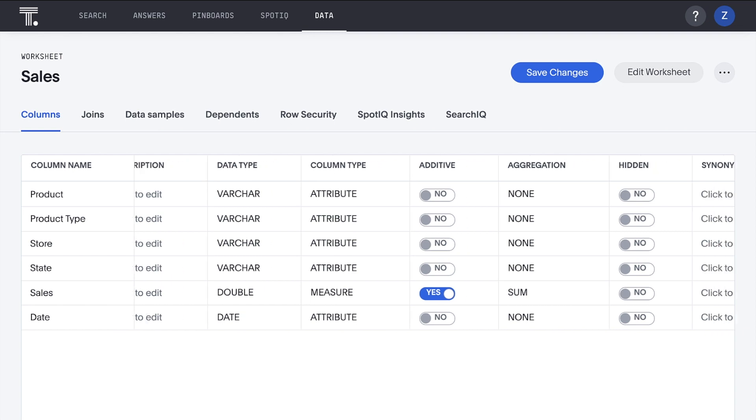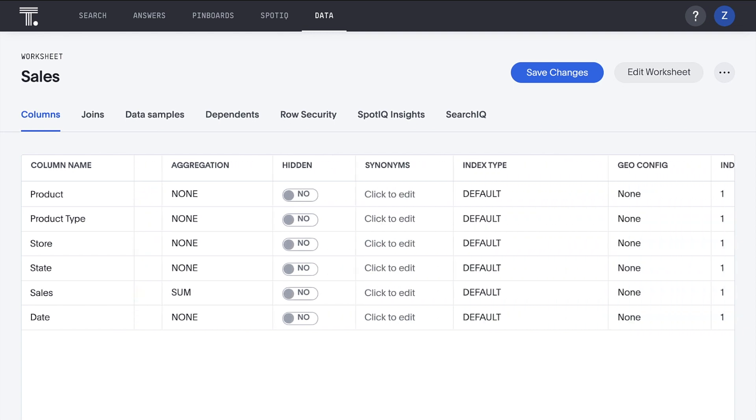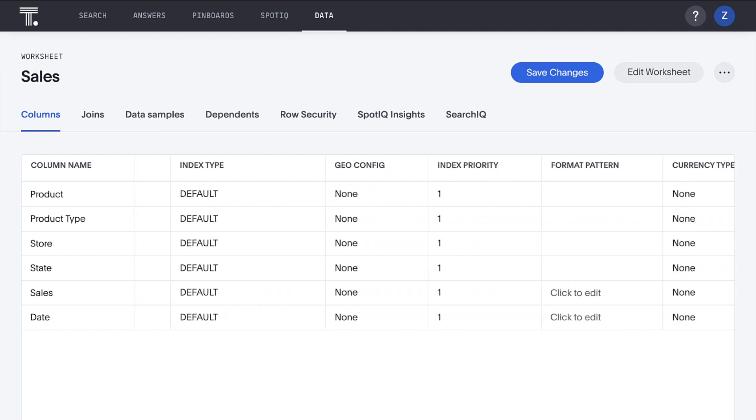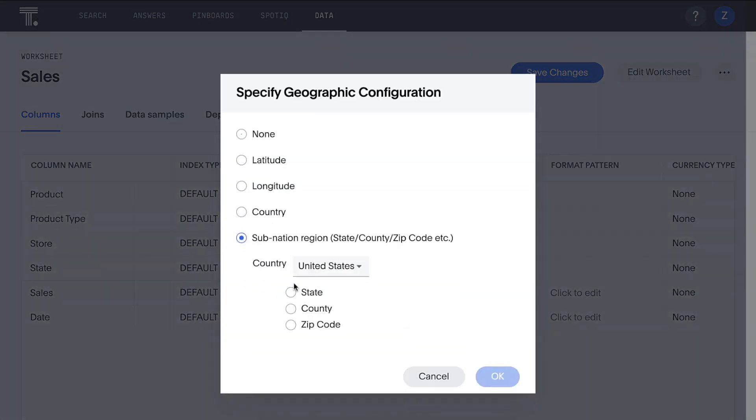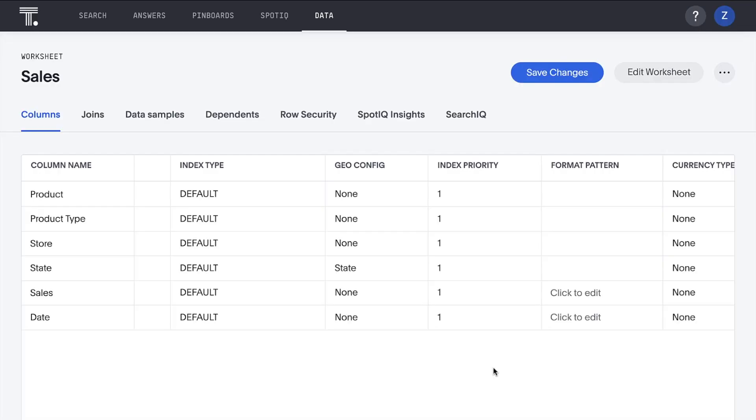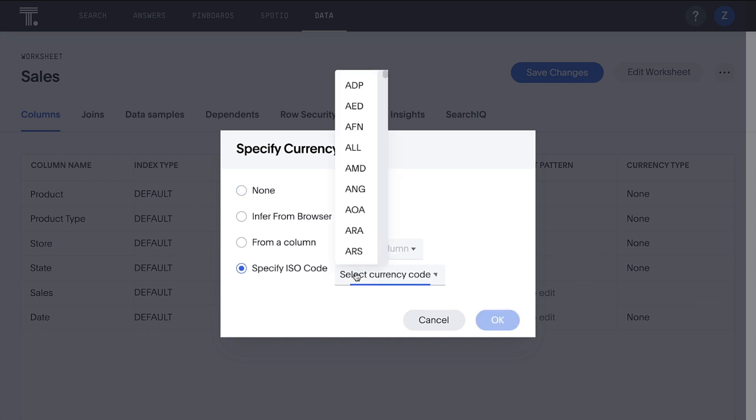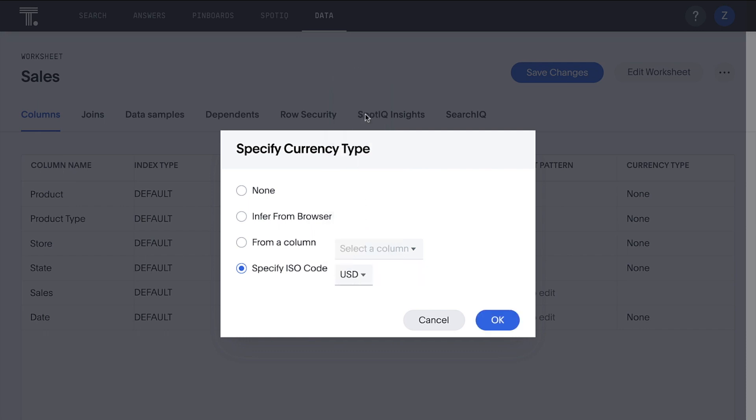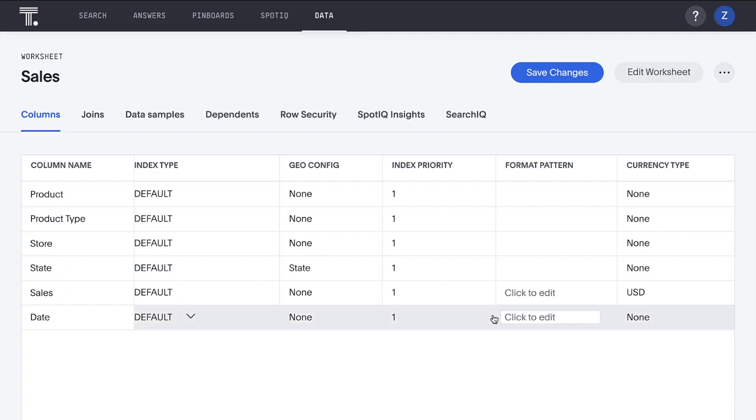And then let's define a couple of fields. We'll provide a geo configuration for our state field, and update our currency type for the sales column to reflect that this is in U.S. dollars, and then we can save our changes.